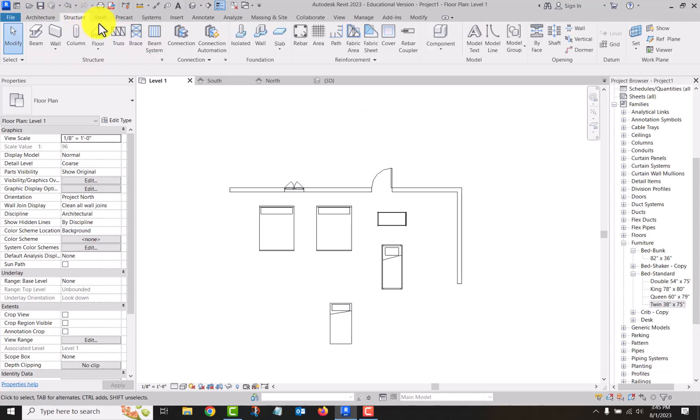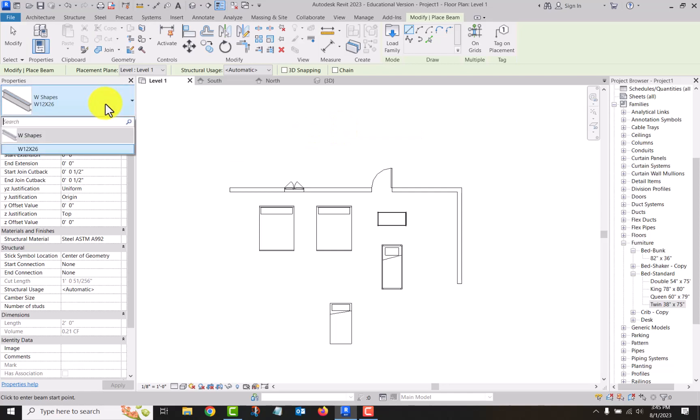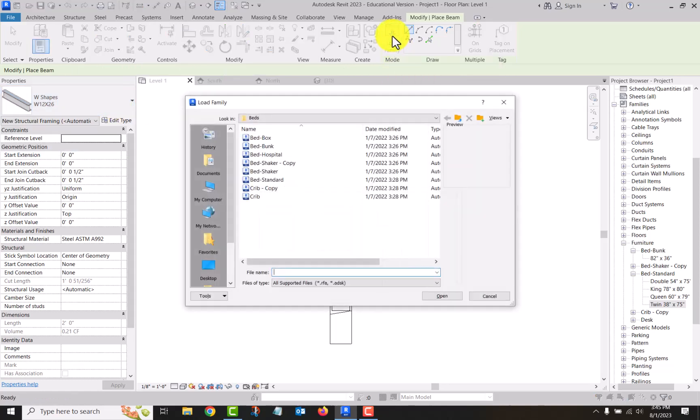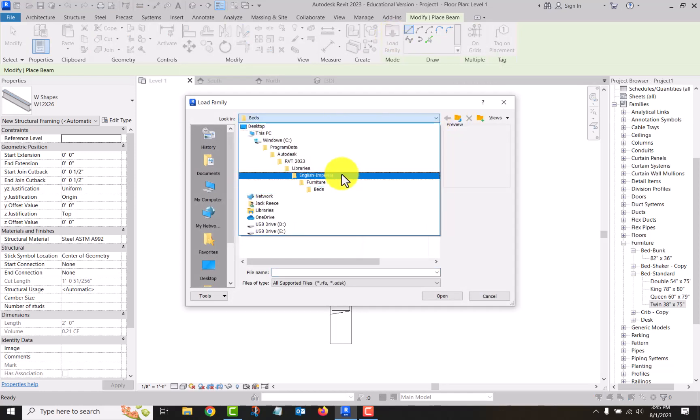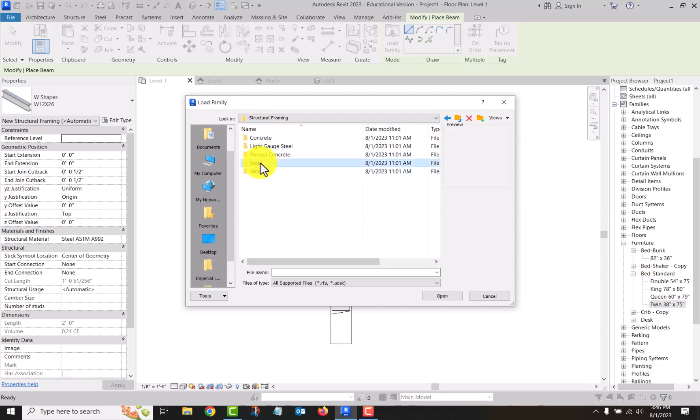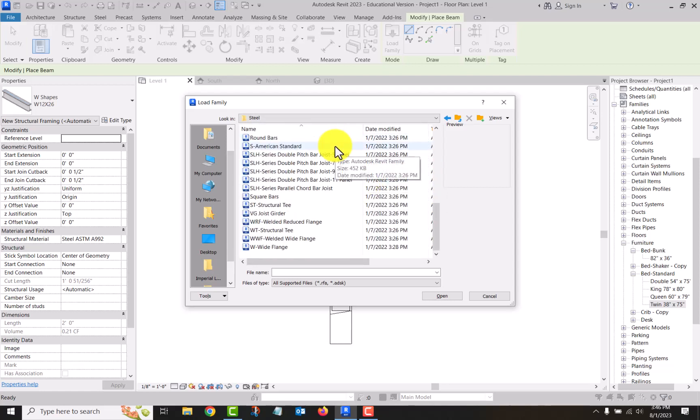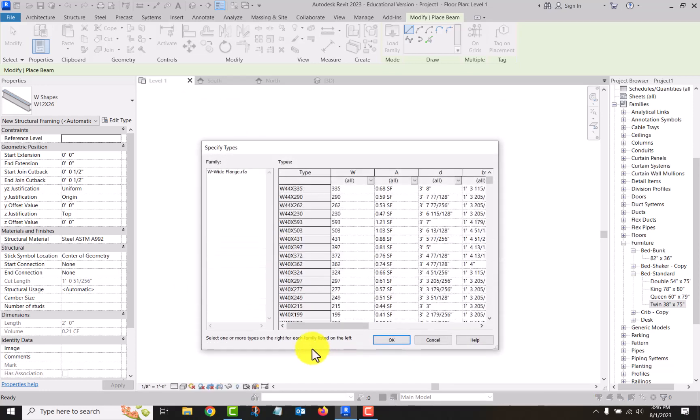So we use what's known as a type catalog. To get that, I'll demonstrate with a beam. So go structure, we'll go beam. You see there's one W shape loaded. That's not the size I want, so I go load family and I need to navigate to structural framing, steel. Let's go down to wide flange beam. Here is a type catalog. This is hosted in a text file that is within the library.